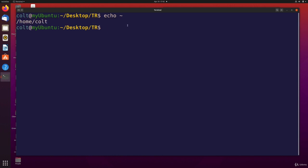But if there are other users on my machine, I have one other, kitty. If I write her name or kitty right after that tilde, this will now be expanded.